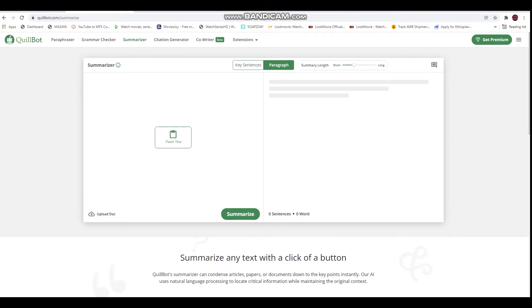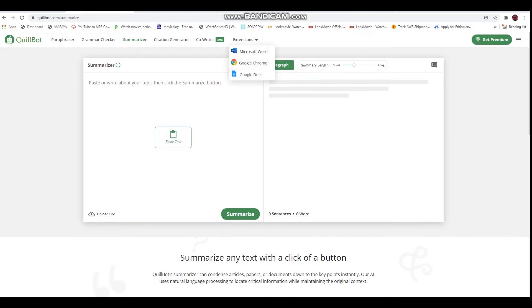If you want to upload an extension, you can extend the add-on with Microsoft Word, Chrome Extensions, and Google Docs.